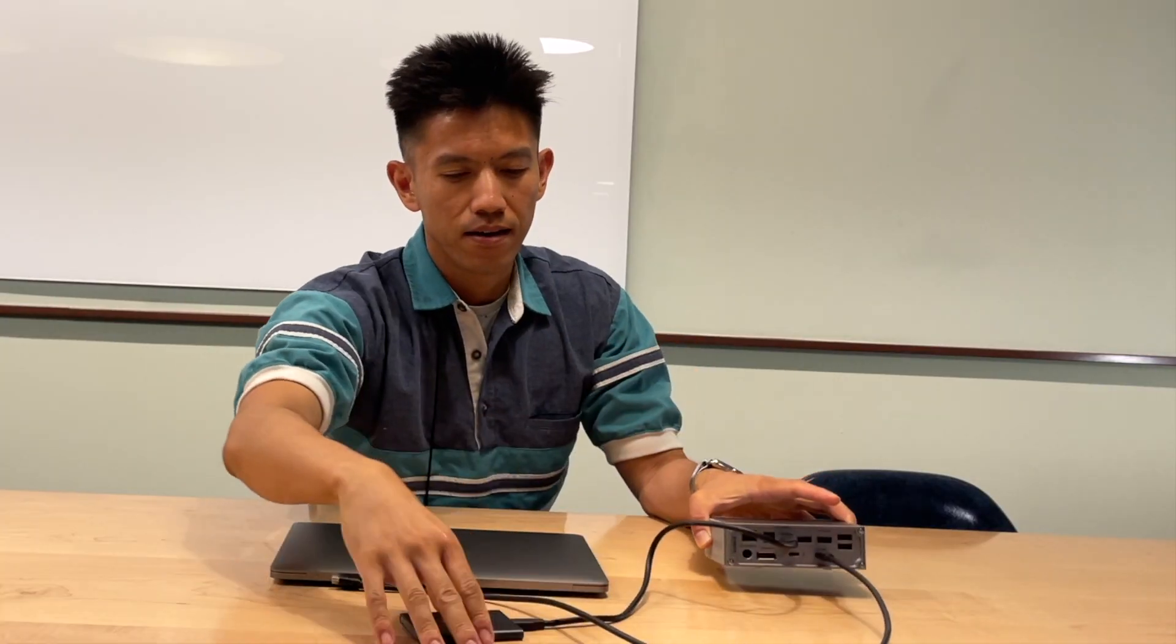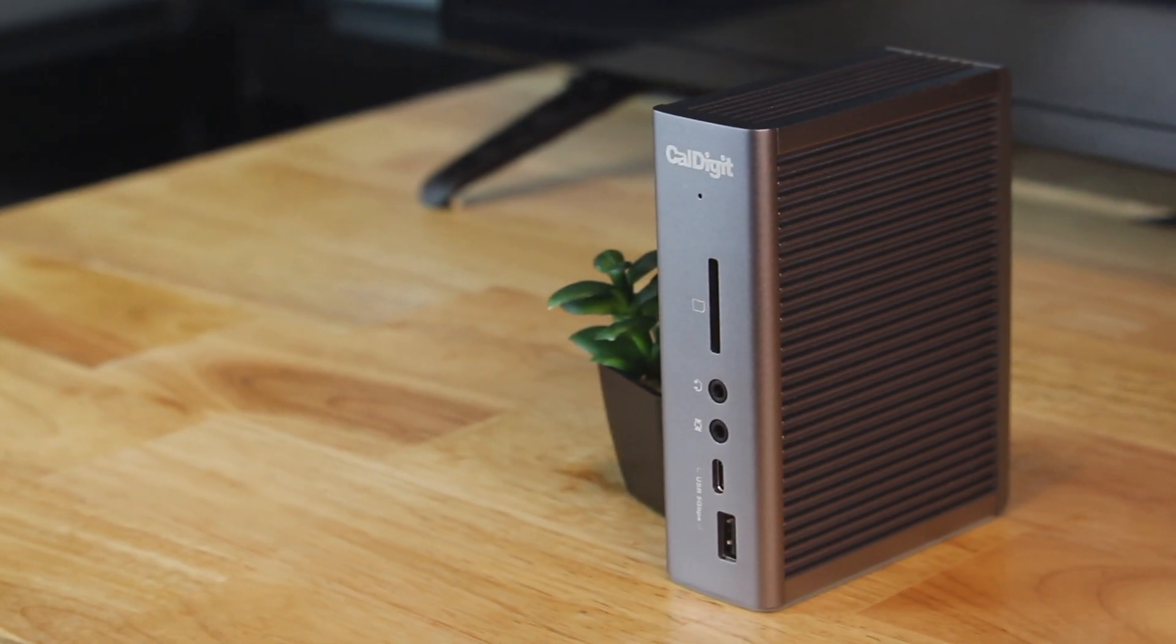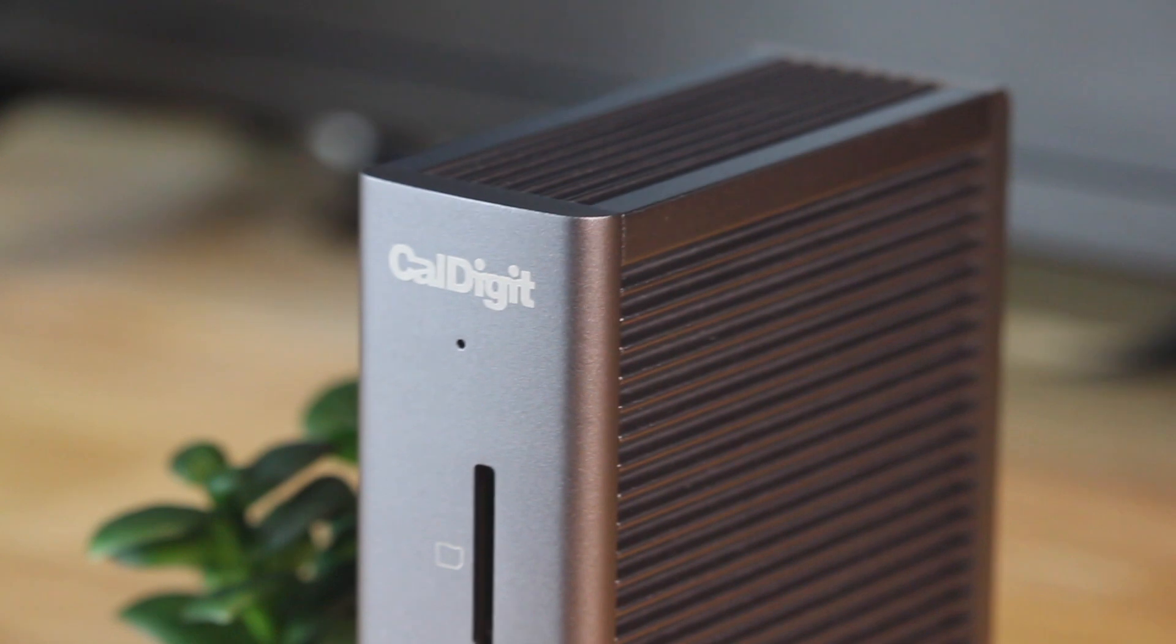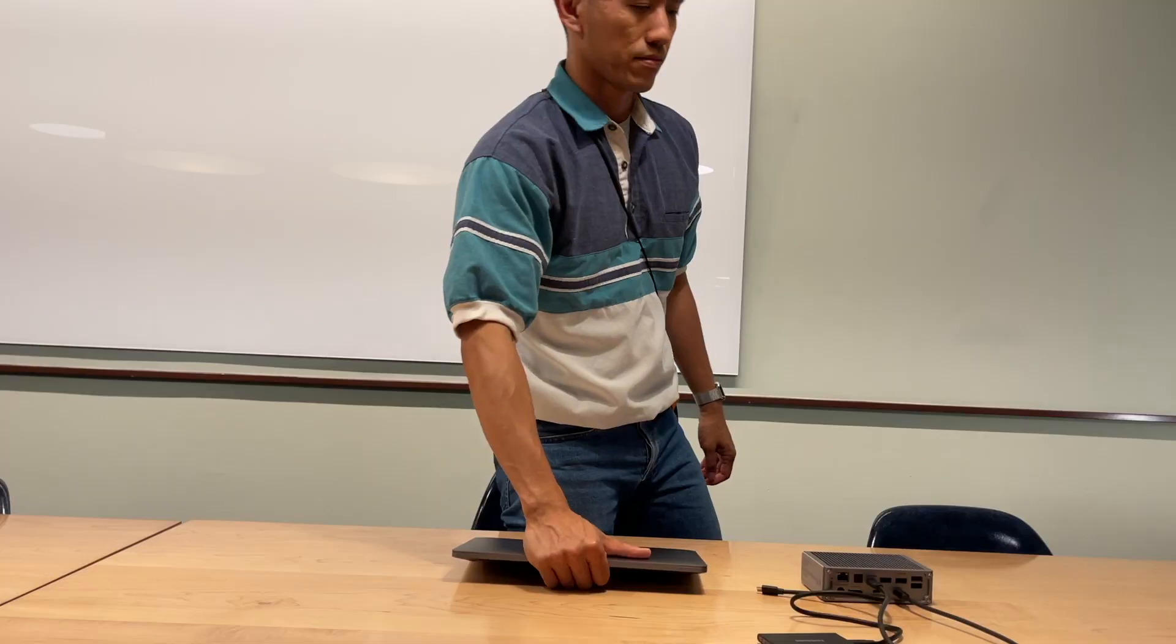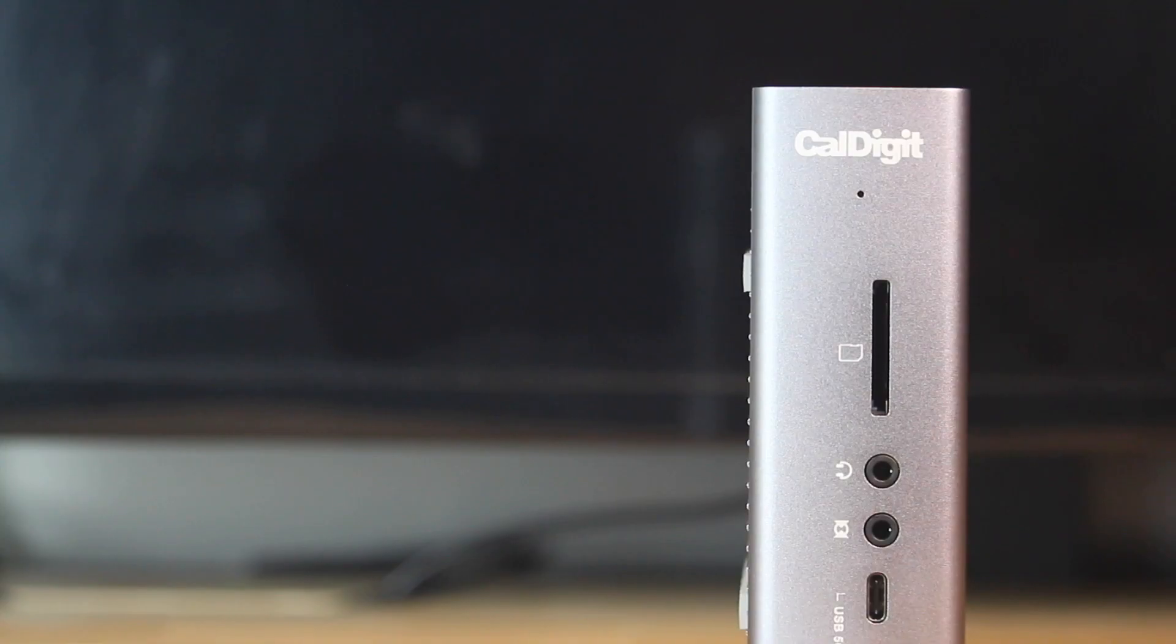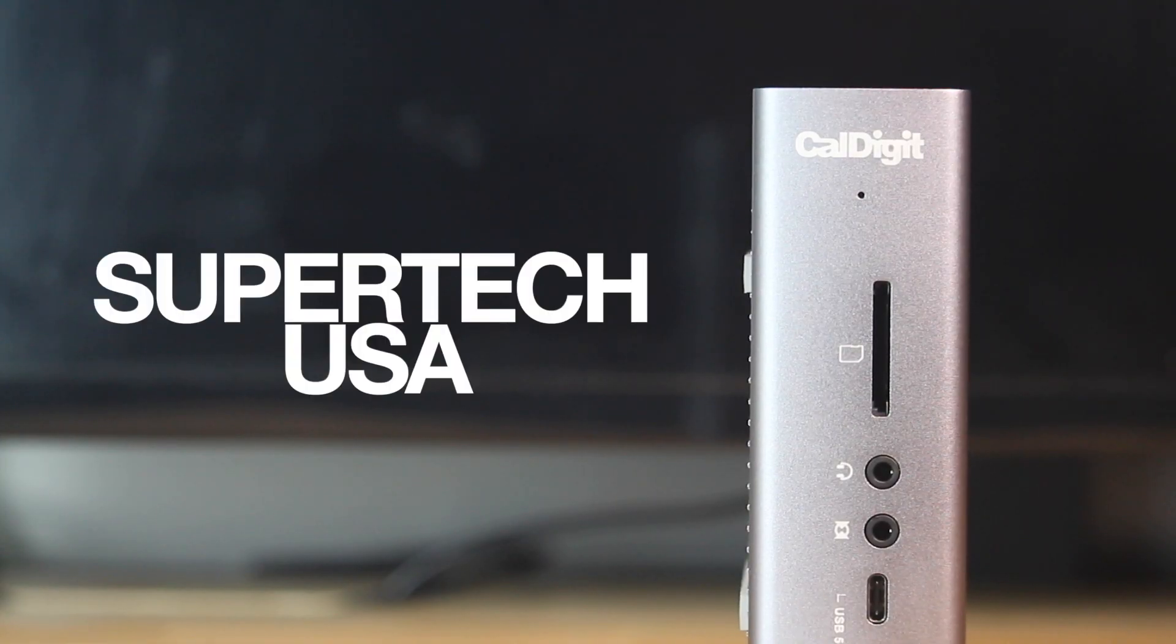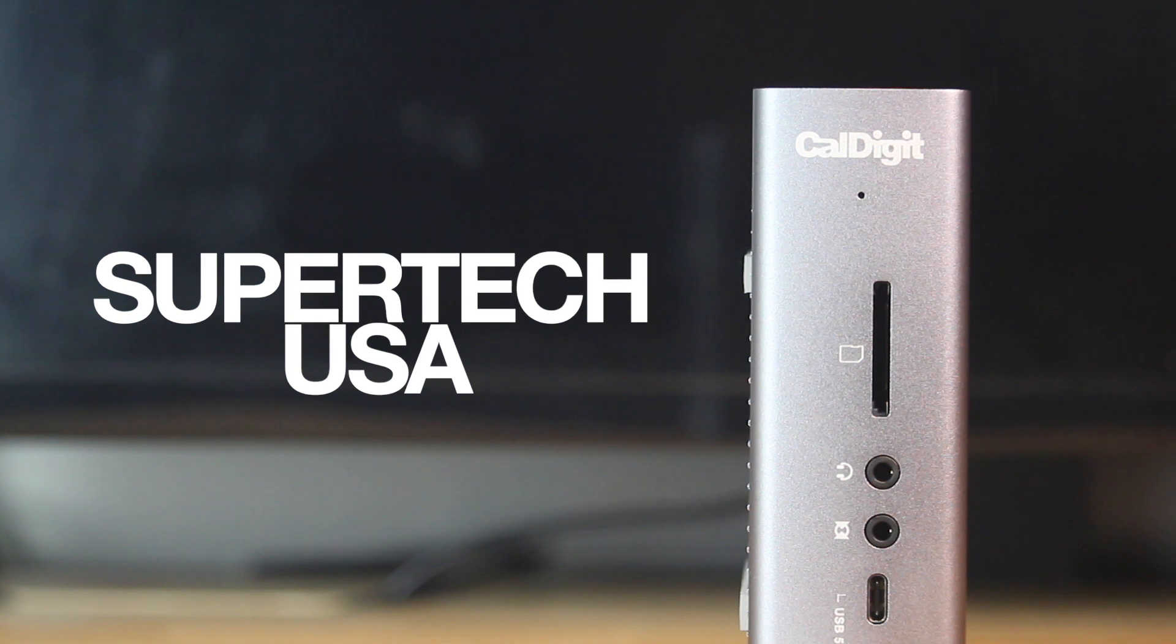But again, if you have any good info to sway us here to go with CalDigit, let us know in the comments below. I hope this example helped. If so, give it a like and subscribe for more. Thanks for watching.